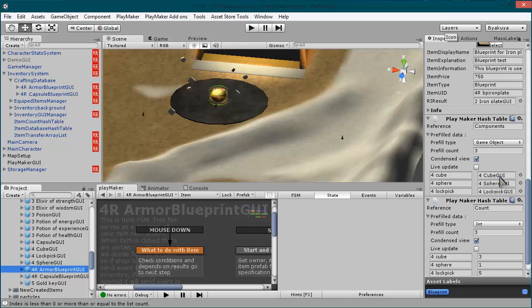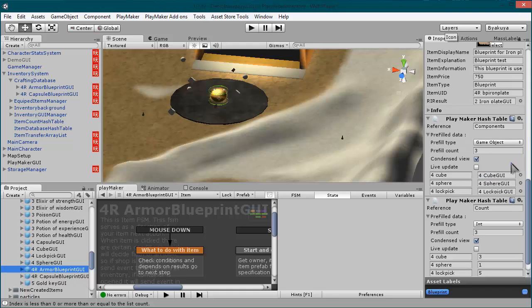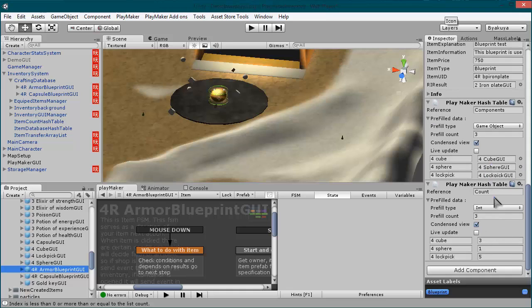So here the blueprint - and as you can see: cube, sphere, lock. This first hashtable is called components reference, as components will tell what items you need. And the second one called count will tell, using integer numbers, how many of each of these items are necessary for crafting.